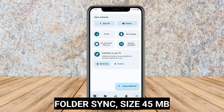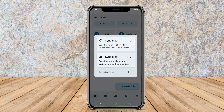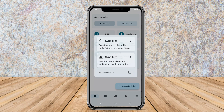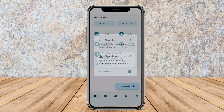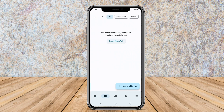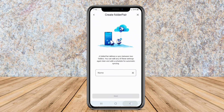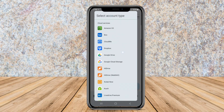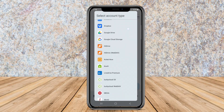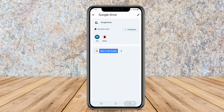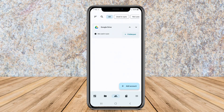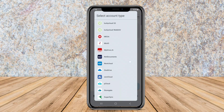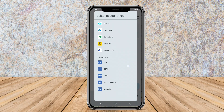Folder-Sync is a handy Android application that allows you to synchronize files and folders between your device and various cloud storage services or other devices. This app provides flexibility in choosing which files and folders to sync, giving you control over your data management.